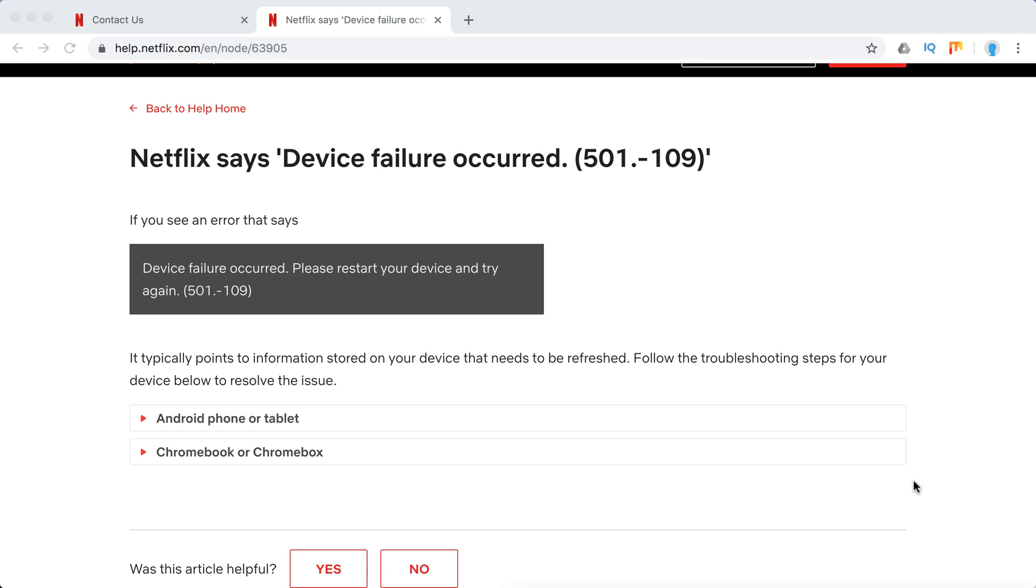So what to do if Netflix says device failure occurred, error 501-109. And what it says also, please restart your device and try again.